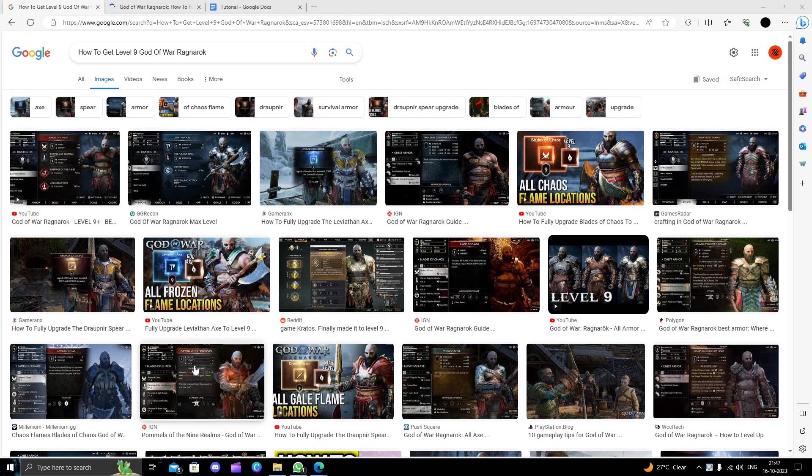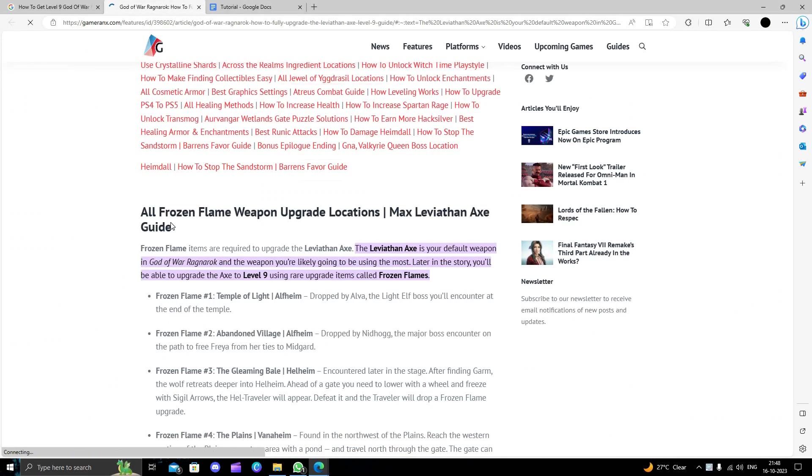Hello and welcome back to my channel. In today's video, I will show you how to get level 9 God of War Ragnarok. Okay, so to get that, you have to follow the steps. To upgrade into the max level or to get into level 9 of your Ragnarok, you have to follow these steps.